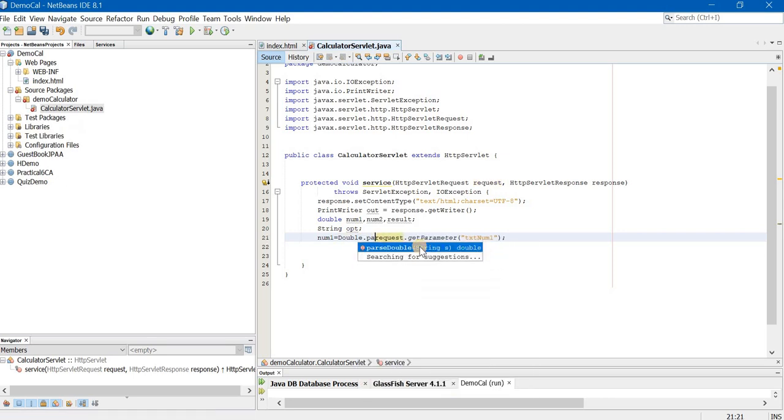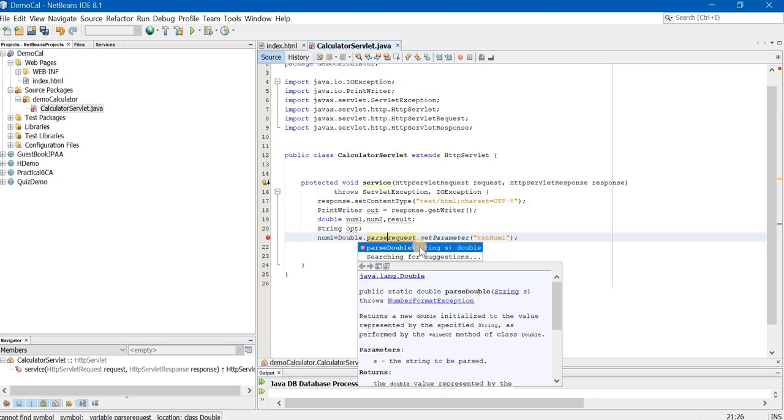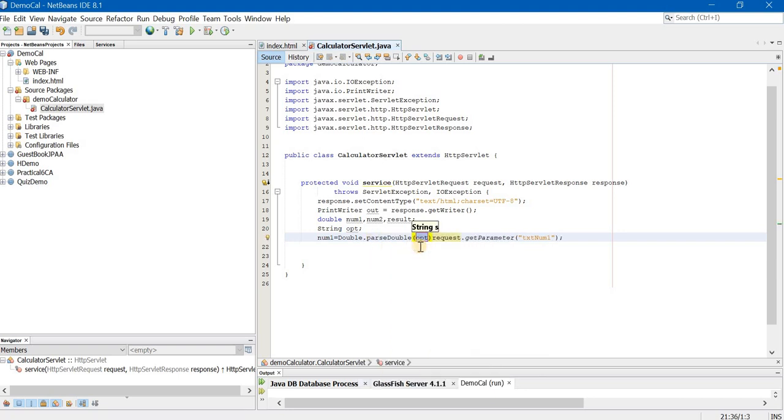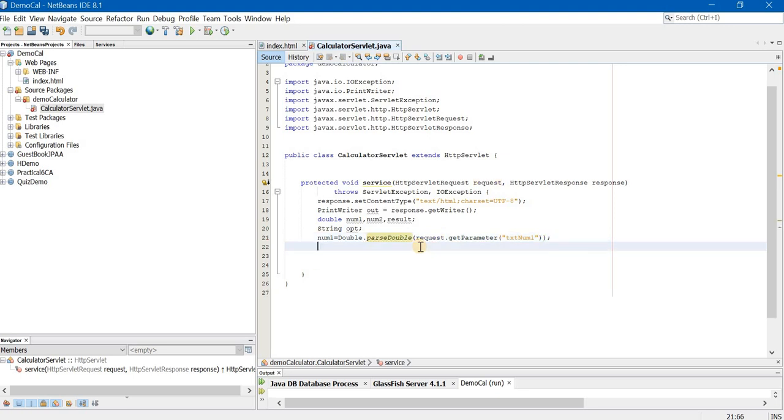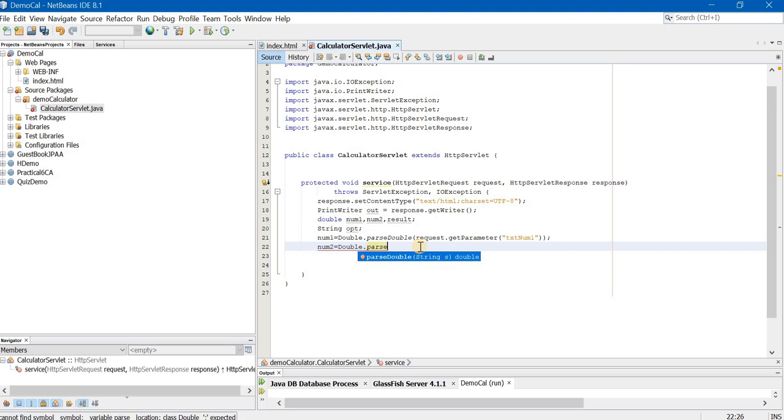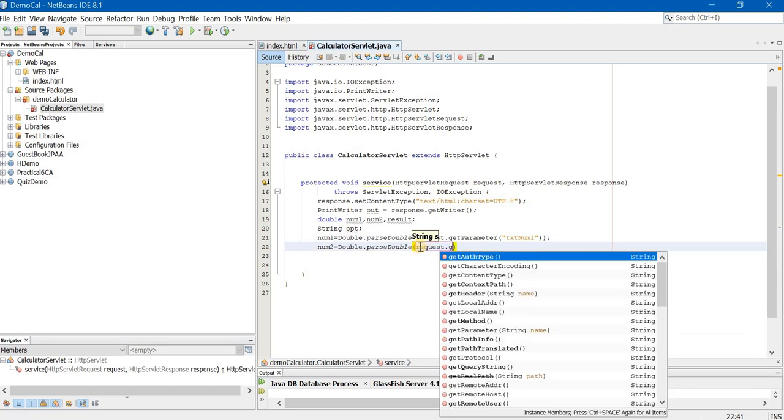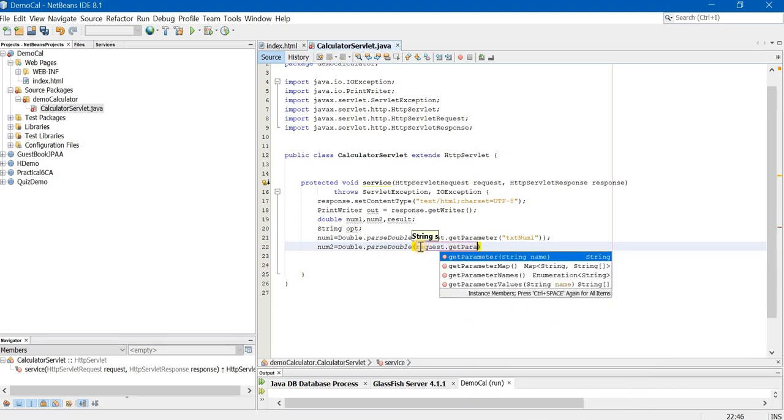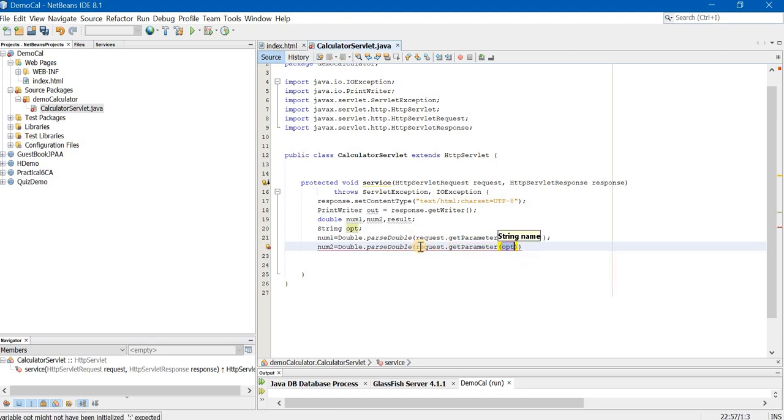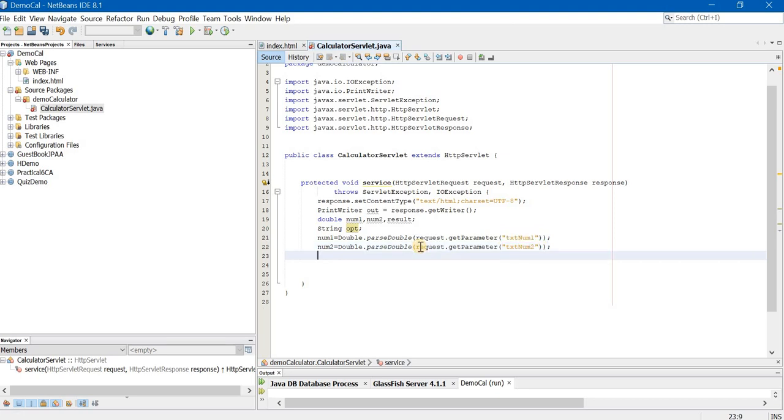Double dot parseDouble. Open the bracket and close the bracket right before this. Now, num2 is equal to Double.parseDouble bracket open request.getParameter bracket open inverted commas txt num2 semicolon. Carefully see the syntax. Observe where the double quotations are starting and ending.